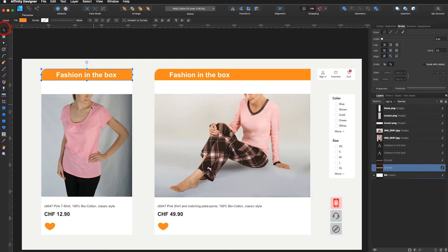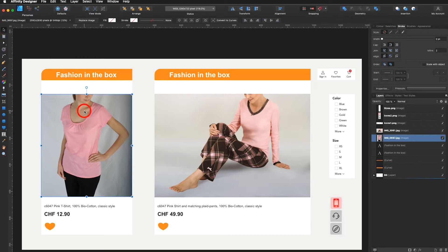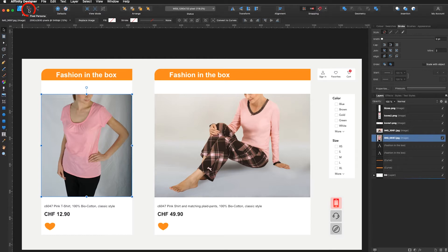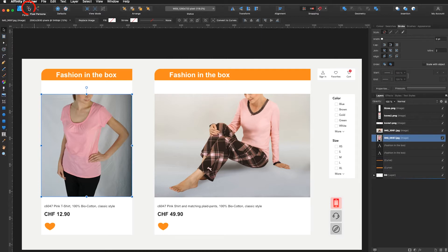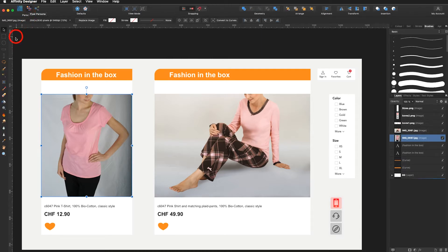I select my image and up here you can see I have my designer persona and to the right I have my pixel persona. Now pay attention to the tools to the left when I click on the pixel persona. The tools have changed.